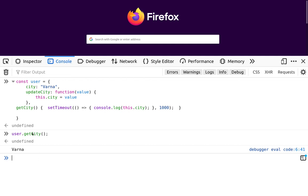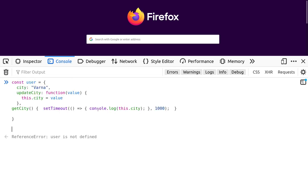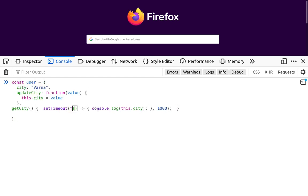If we repeat the same code, but this time we use a normal function, this code will produce an error. So we can try to rewrite the function with a normal function here.